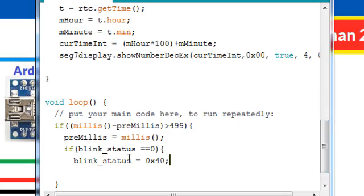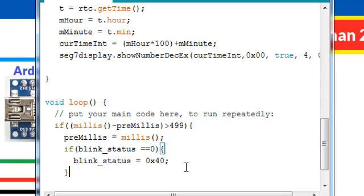For blinking the colon we will check the blink status. If the blink status is 0 we will change it to 0x40, and if the blink status is not 0, which means it is 0x40, we will force it to 0 like this.